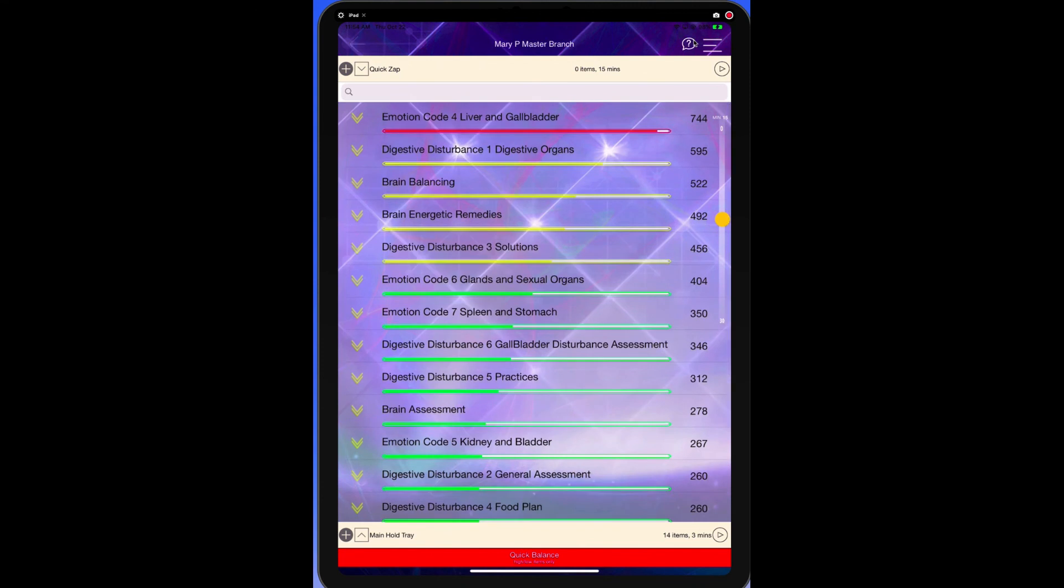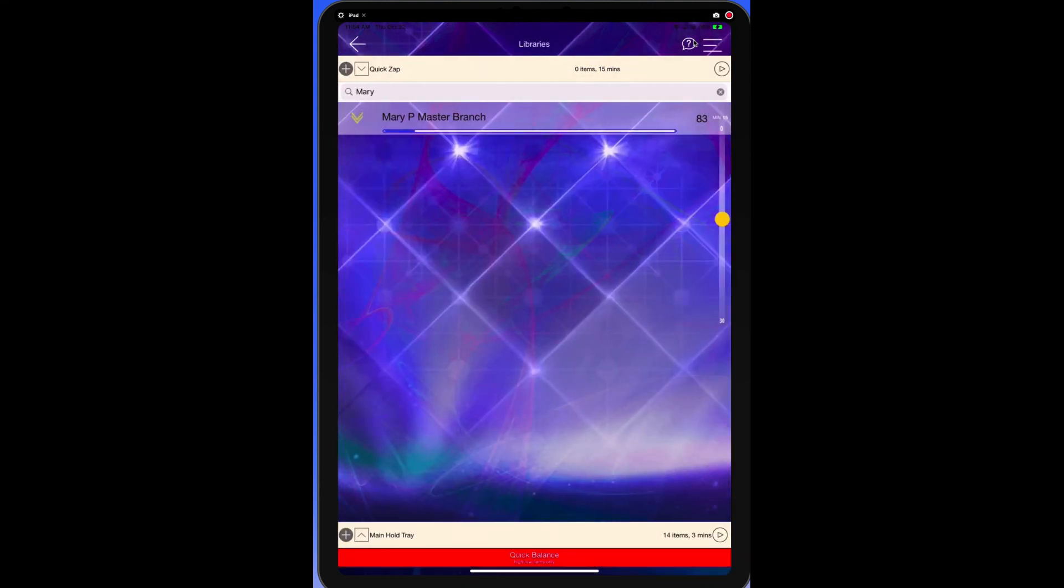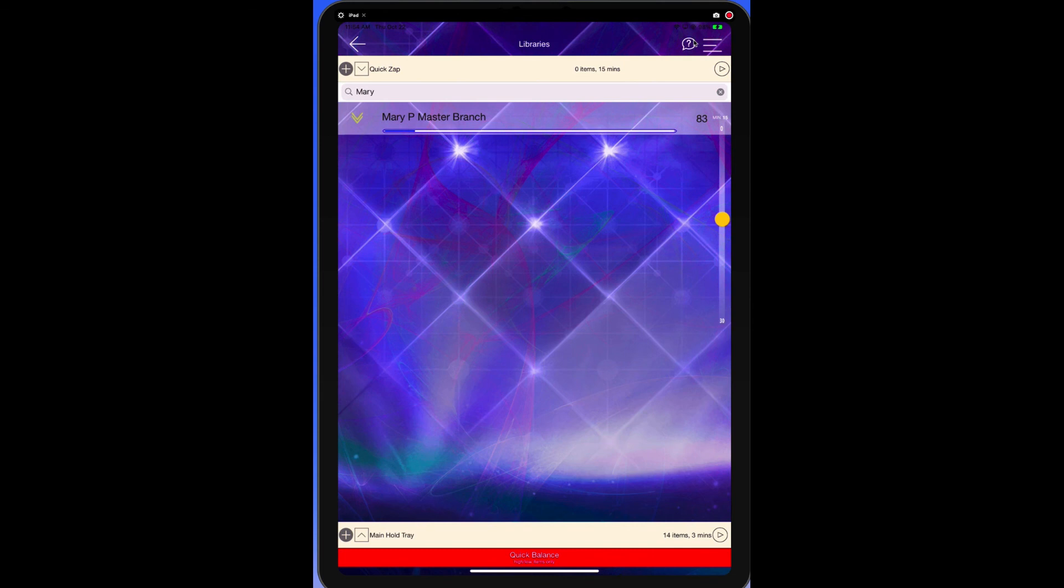So anyway, this has been a video about how to create a master branch and why you would want to create a master branch. For more information about the very best in quantum biofeedback on the go, go to GeniusBioFeedback.com. This is Dr. Ariel Policano, and I will see you in the next video. Thank you so much.